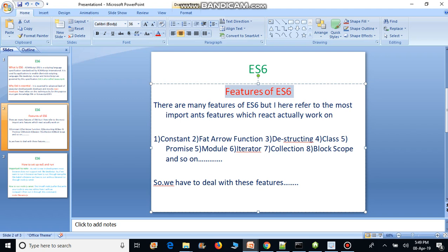Next we need to learn the features of ES6. There are many features, but the most important ones — which React actually works on — include: const, arrow functions, destructuring, classes, promises, modules, block scopes, and so on. We have to understand all these features to properly learn ES6 and also React.